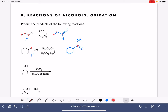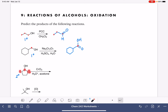In our third example we're looking at a secondary alcohol. When we look at the carbon atom that holds the OH group, this carbon atom is bonded to two other carbons — that makes it a secondary alcohol. For secondary alcohols, regardless of what type of oxidizing agent you're using, the product is going to be a ketone.